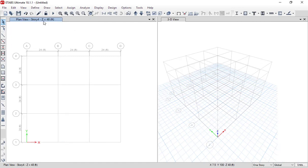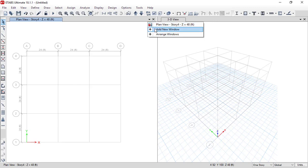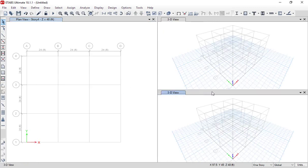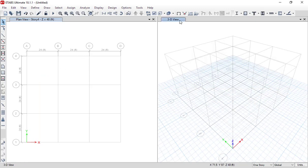The next section is the Plan View, which displays the plan view of your model, and the 3D View. If you want to add any additional view, go to Window and click Add New Window, and it will open another window for you. We will display the plan view on one side and the 3D view on the other side. This covers the user interface of ETABS, and we will meet in the next video.